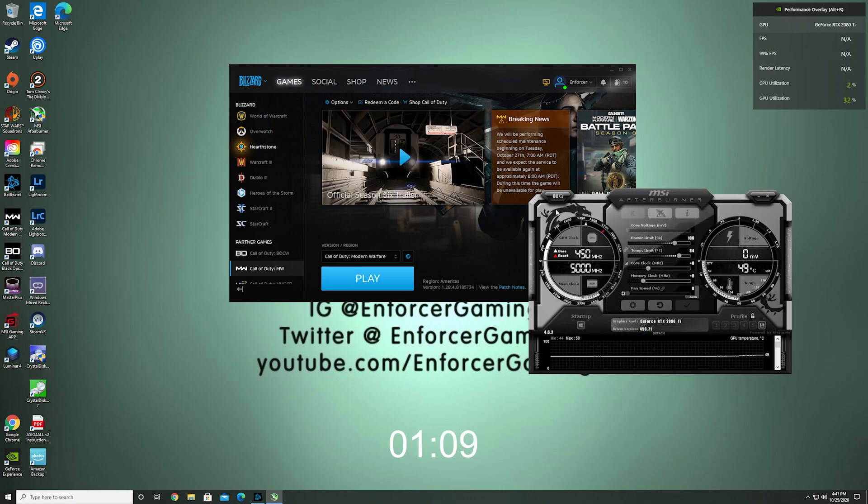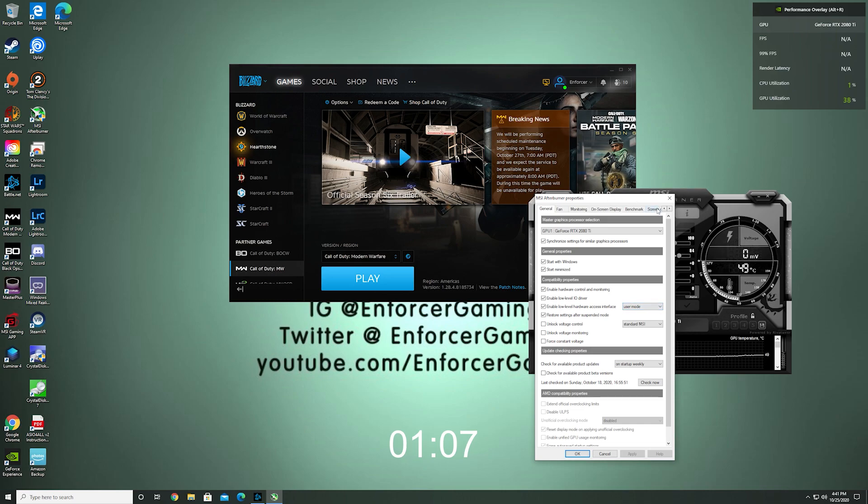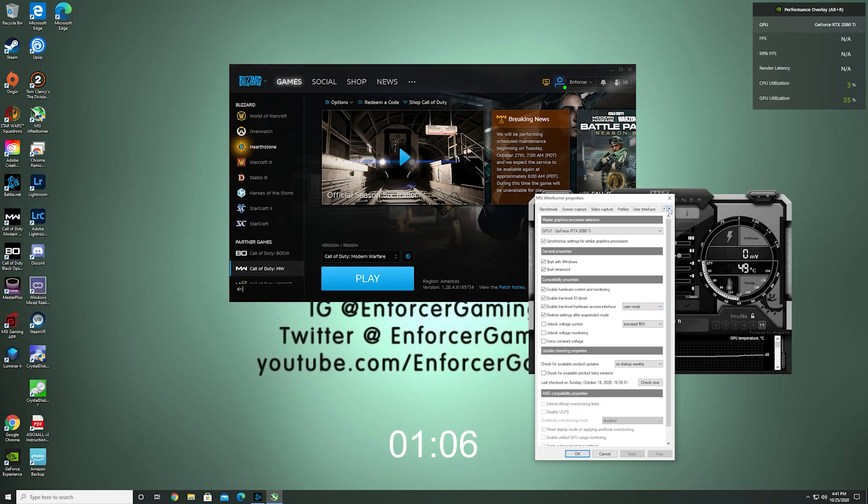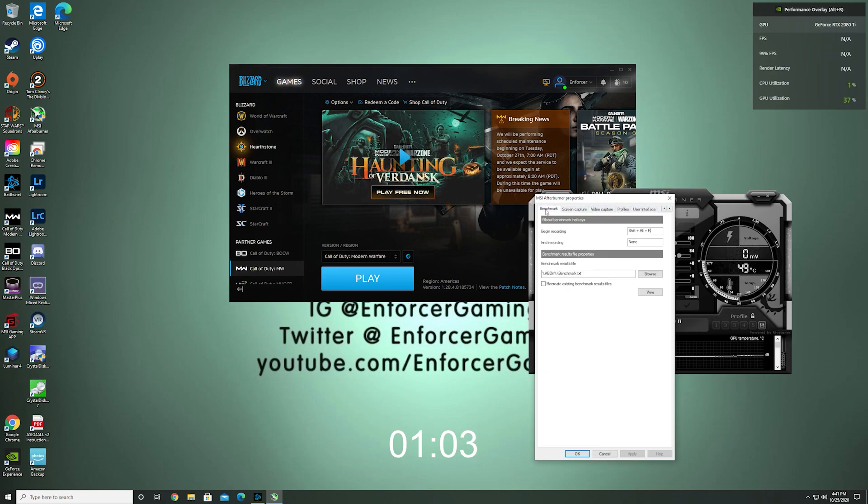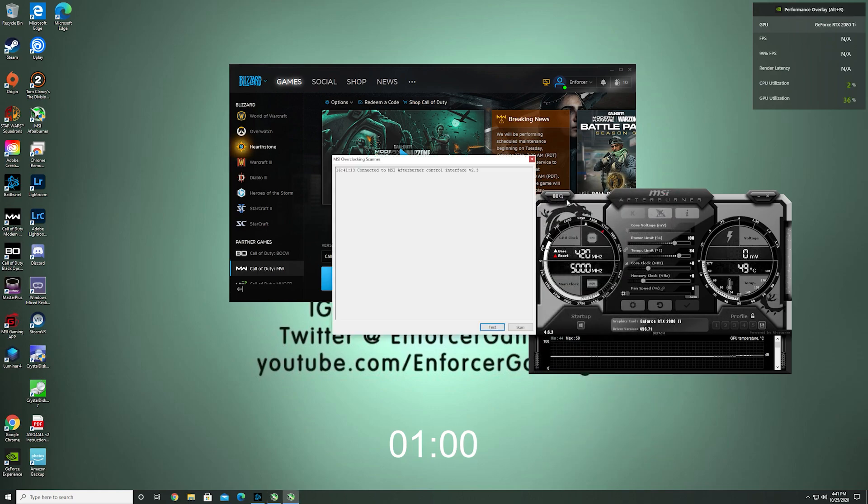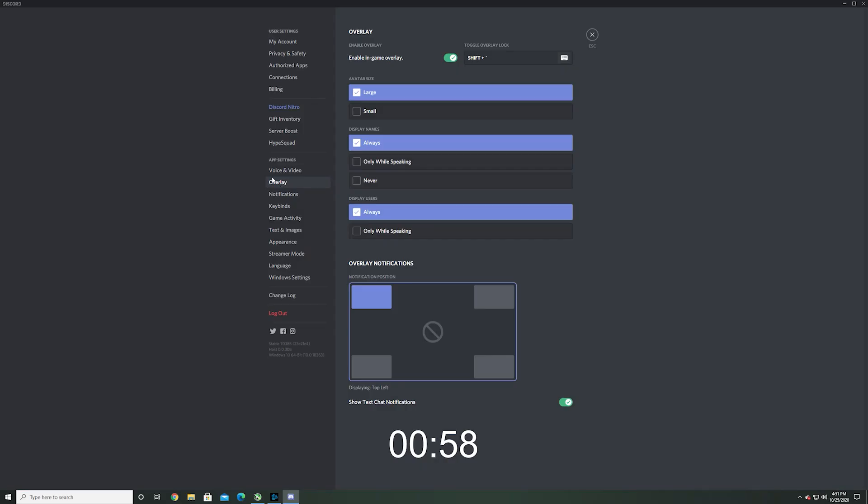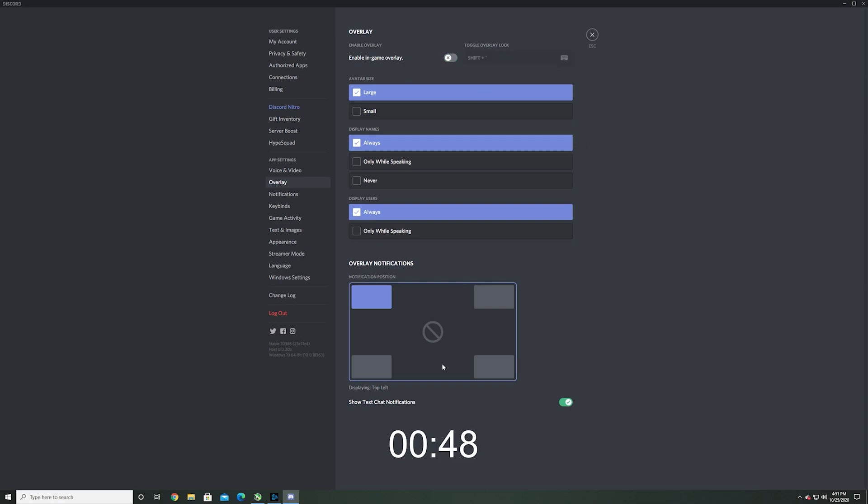In my case it's actually going to be Discord. Discord was the main problem that I was having with this and we'll bring that up so we can fix this. All you need to do is click off of the enable in-game overlay and once you get that disabled you can keep up Afterburner.